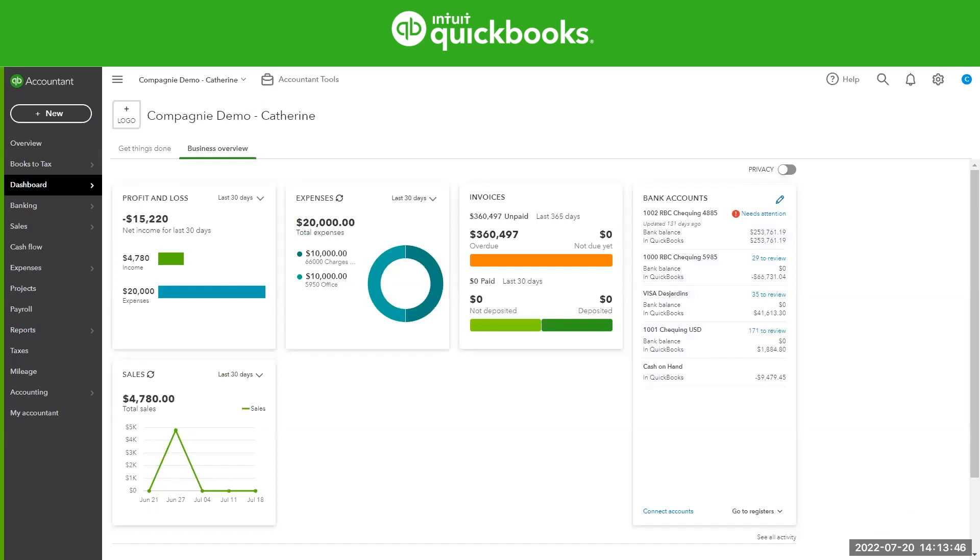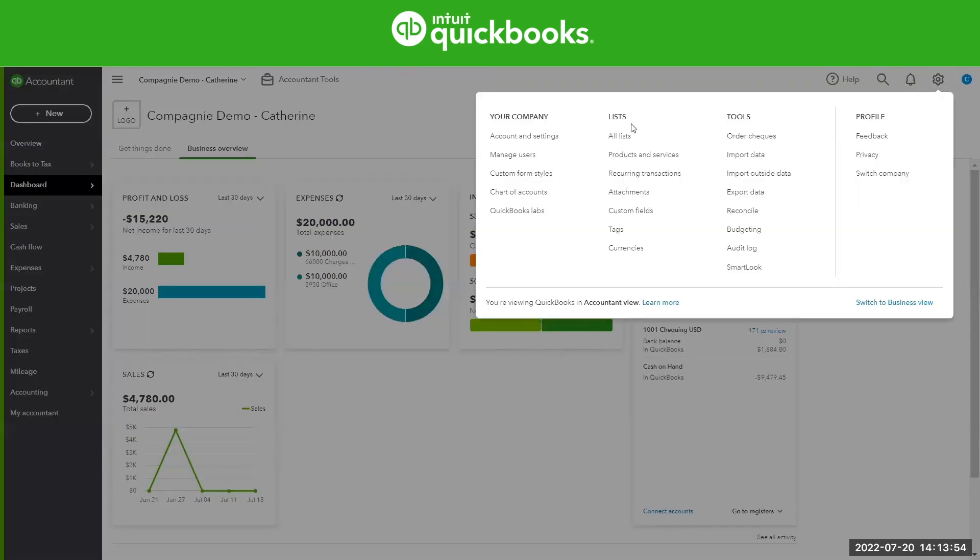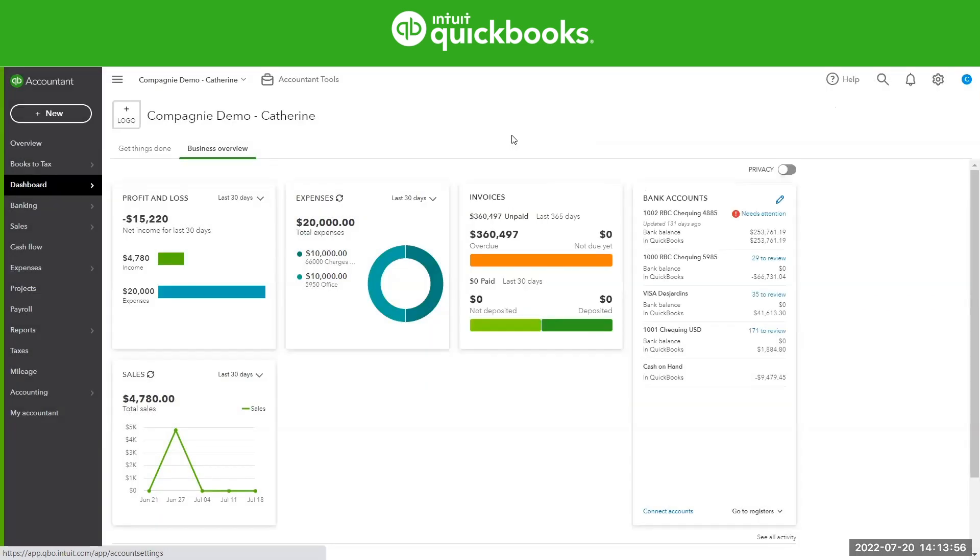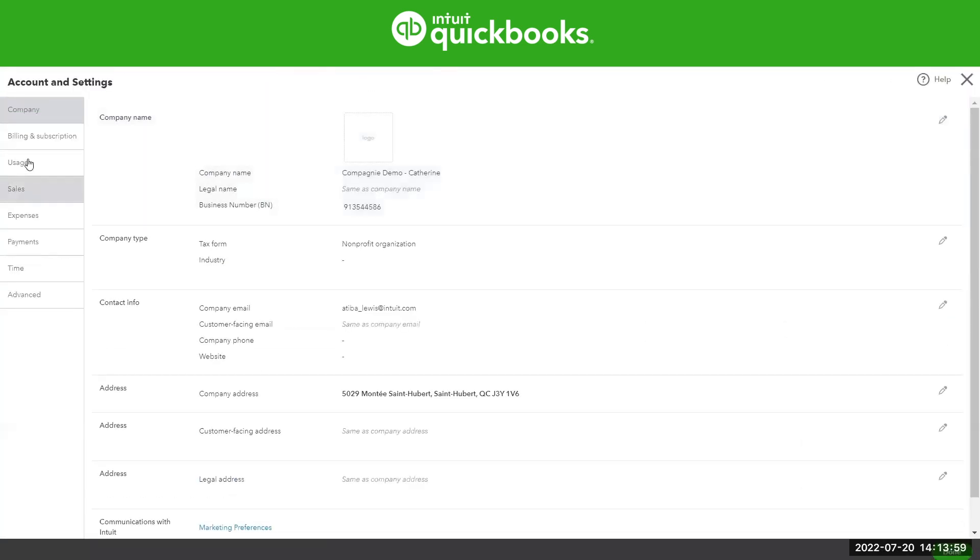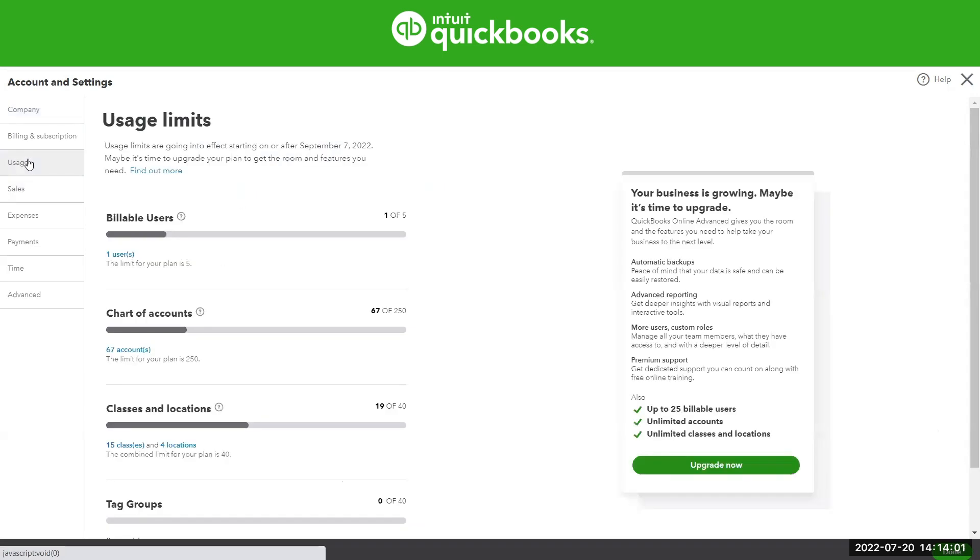In your QuickBooks account, there is a place where you can see a summary of all limits and if you exceed any. All you need to do is go to the gear icon and under Account and Settings, you're going to notice a new tab that's called Usage. On this tab, you will be able to see all of your limits and which ones you're exceeding or how many you have right now. Please note that each QuickBooks version will contain a different limit.